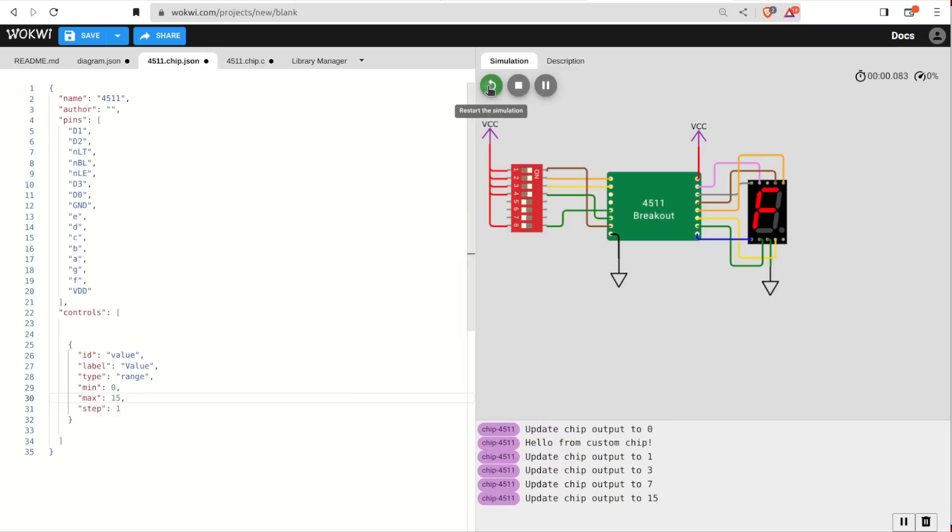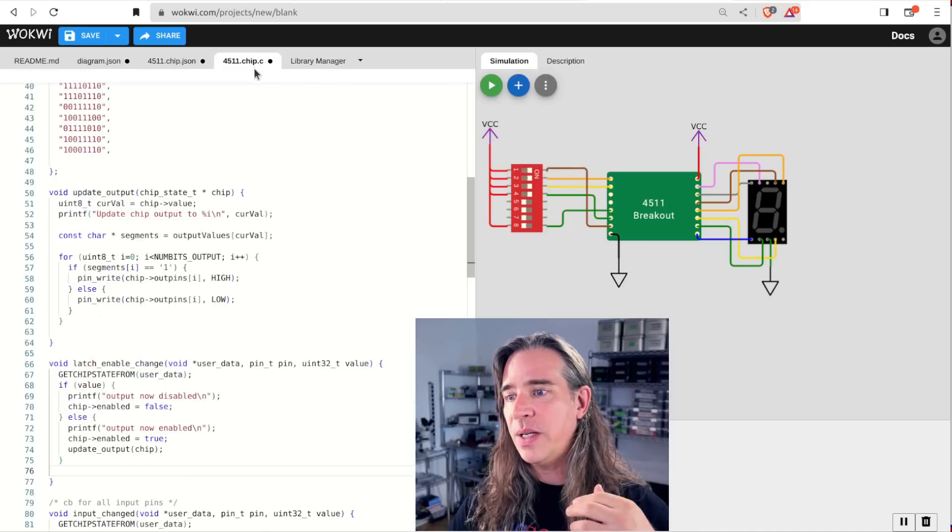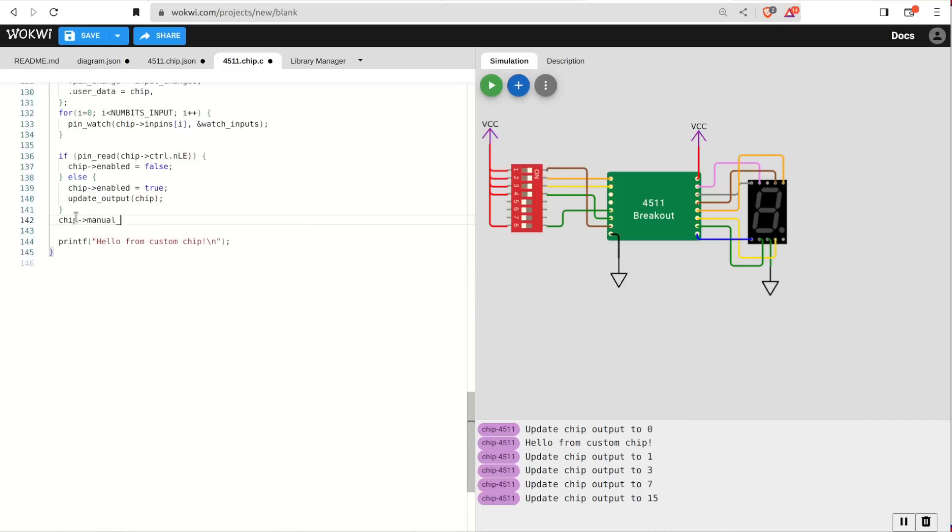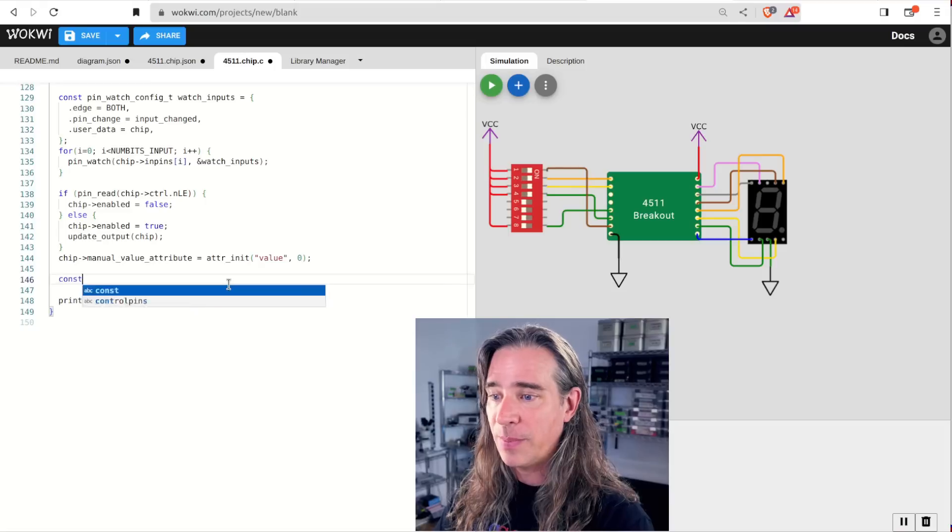With the simulation running, we can now see this control slider by clicking on the chip. It doesn't do anything yet though. So let's initialize this attribute and use it in the implementation. Inside our chip init, we'll get a handle to this attribute. To keep an eye on it this time, we'll use another custom chip feature, a timer. Like the pin watch, we init that with a struct holding details.